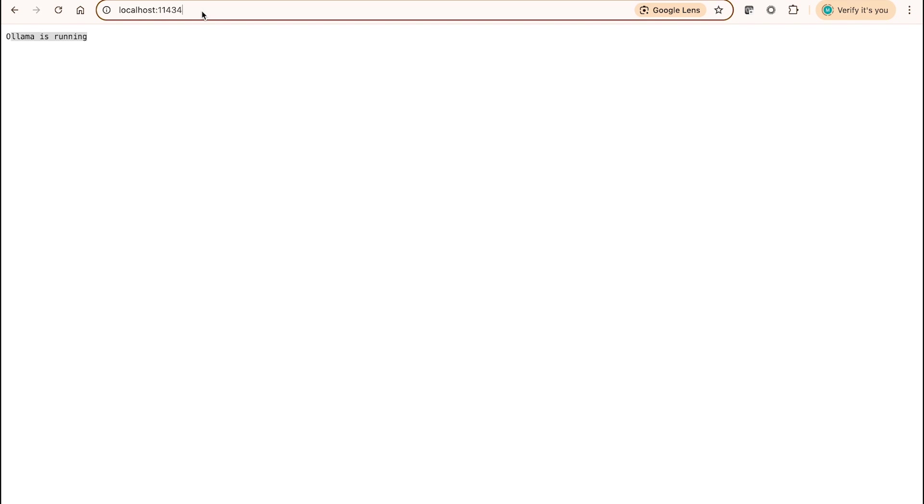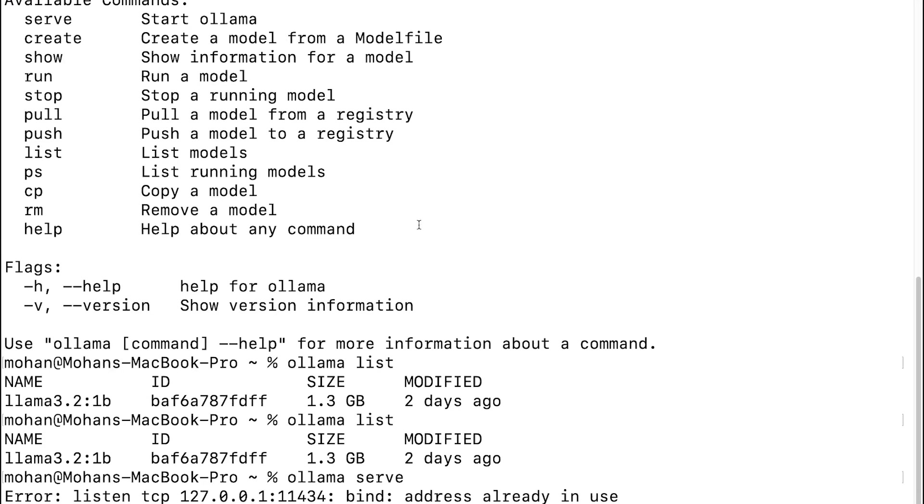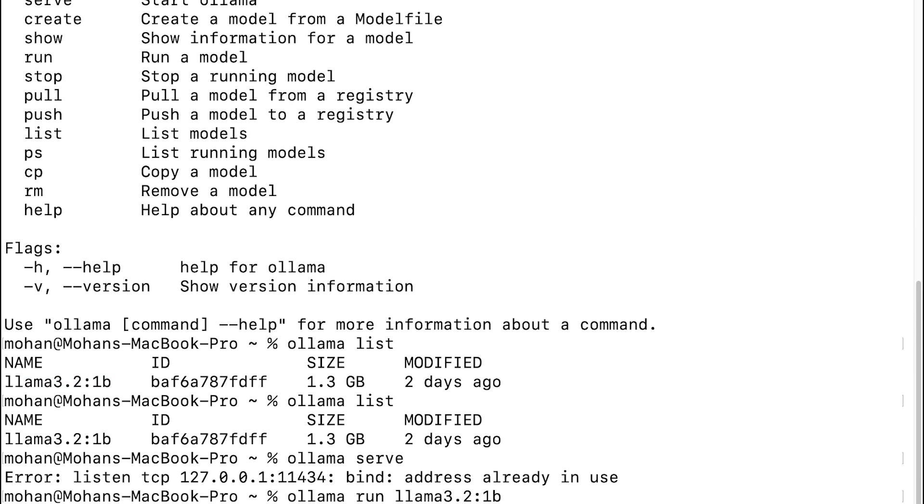Using this endpoint, we can build any applications. From the terminal, how do you basically run a model? I can simply give in llama run, since it's already downloaded. Here's a prompt, and I can simply post any question: what is Python programming?